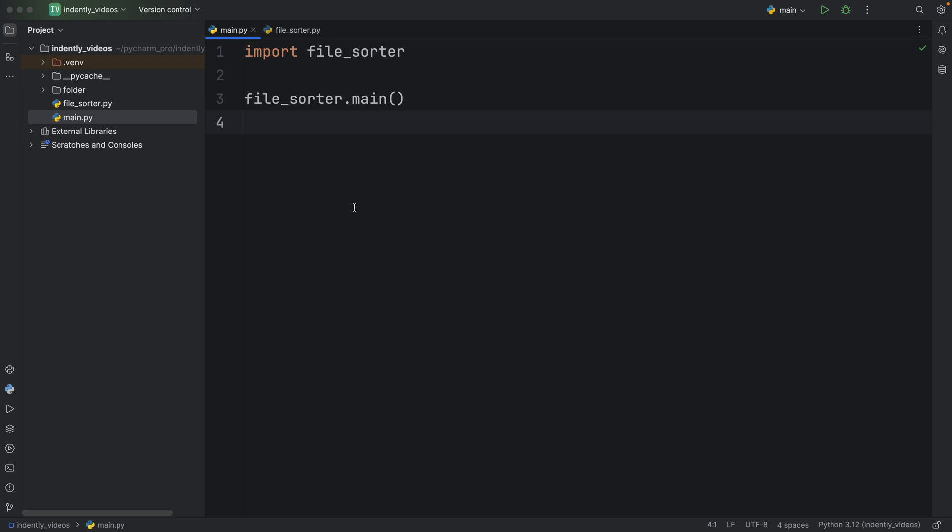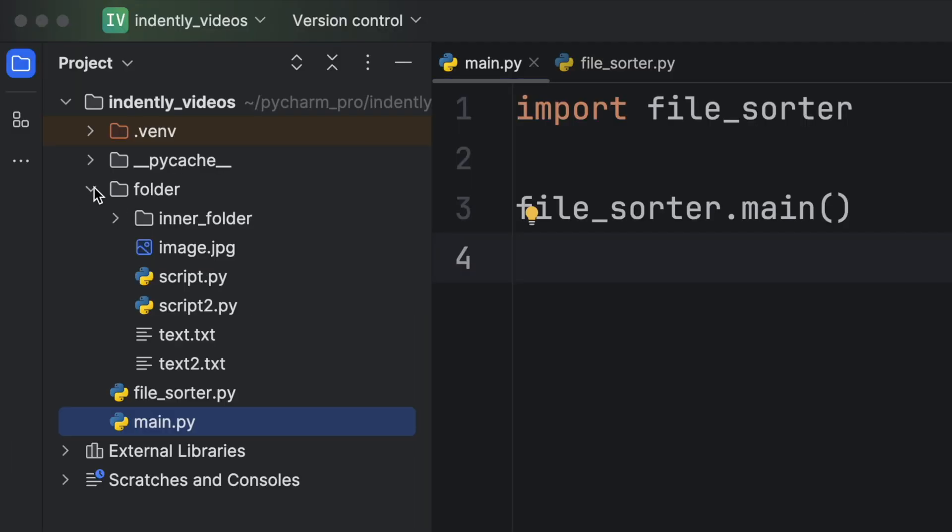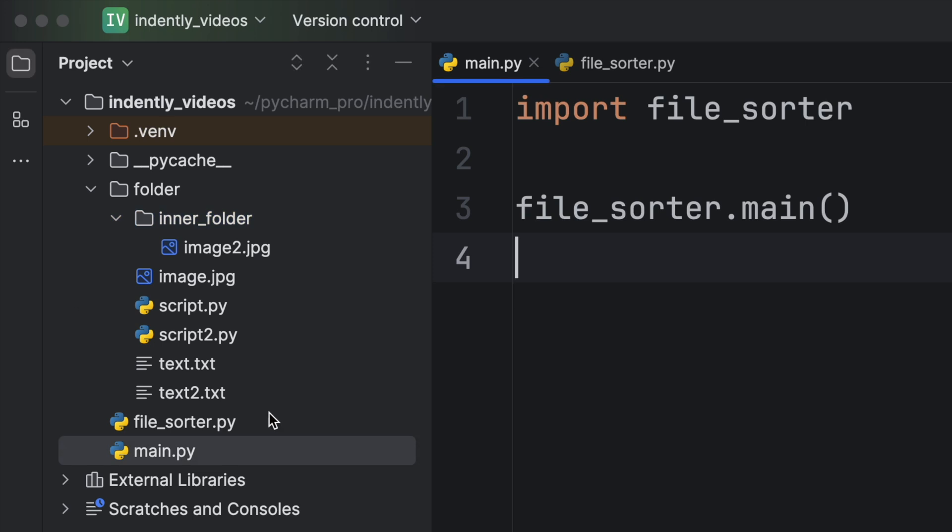here we have a file sorter. And right now I created a random folder that contains a lot of random files that I created manually, and it also contains an inner folder. So one sample use case of this project is to group all of these files with the extensions. So I'm not grouping them by name, I'm just grouping them based on extension. So let's try organizing this folder with this program.